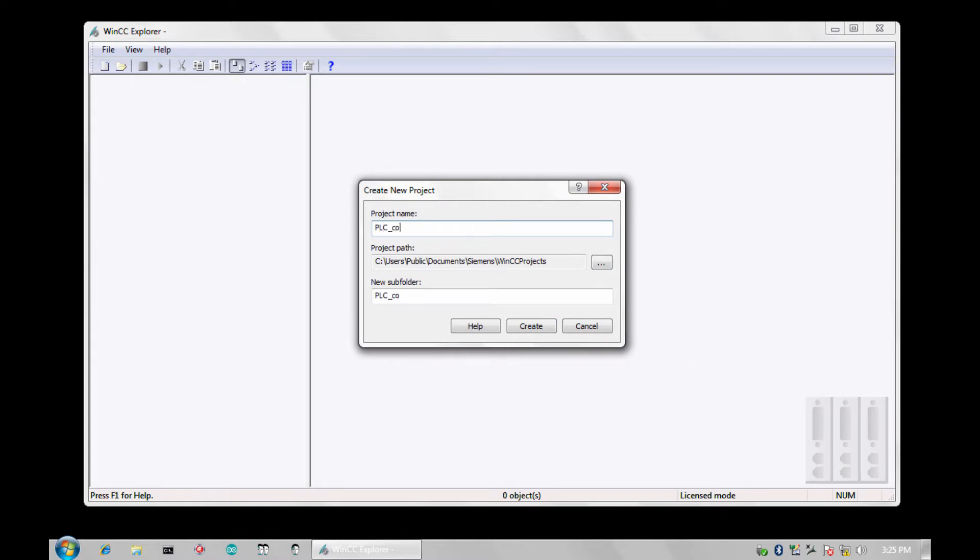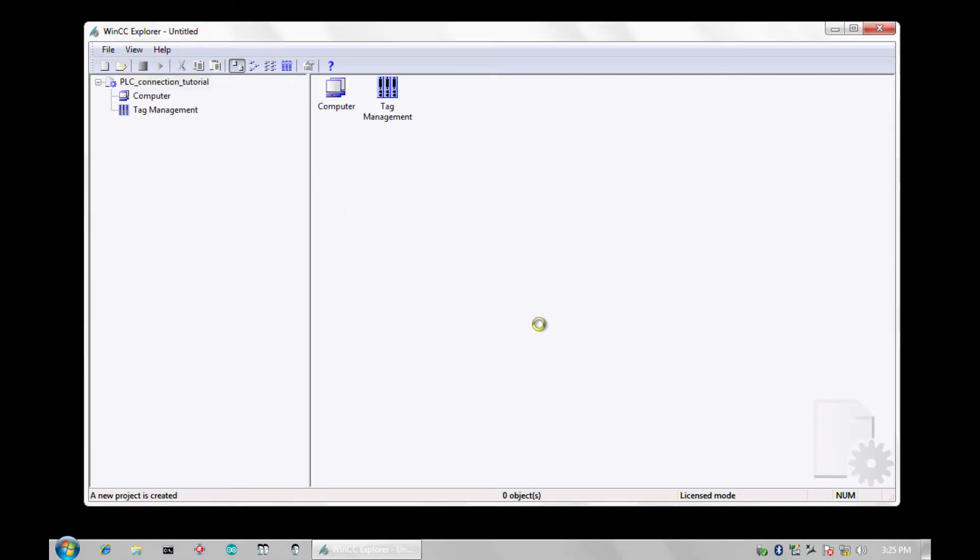You can now give your project a name and choose the location for the project files. I will accept the default locations and click create. In a few seconds WinCC will organize my project tree.